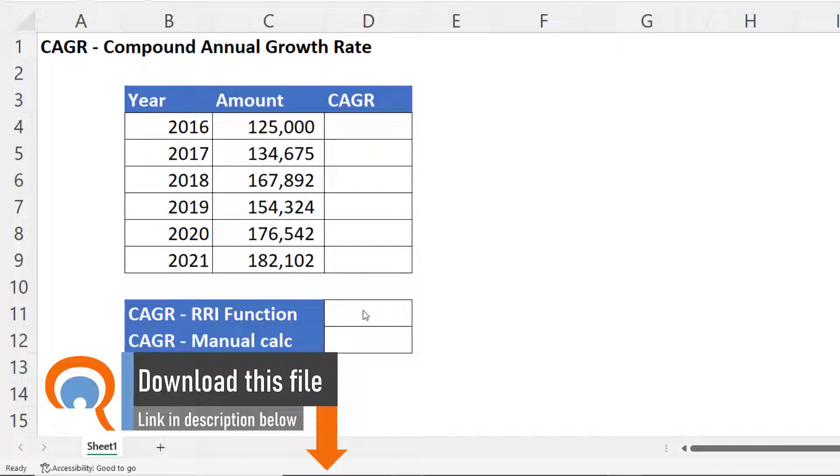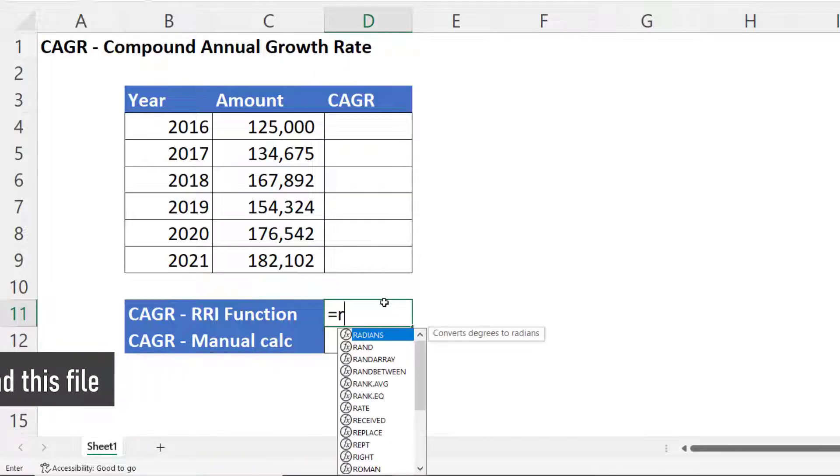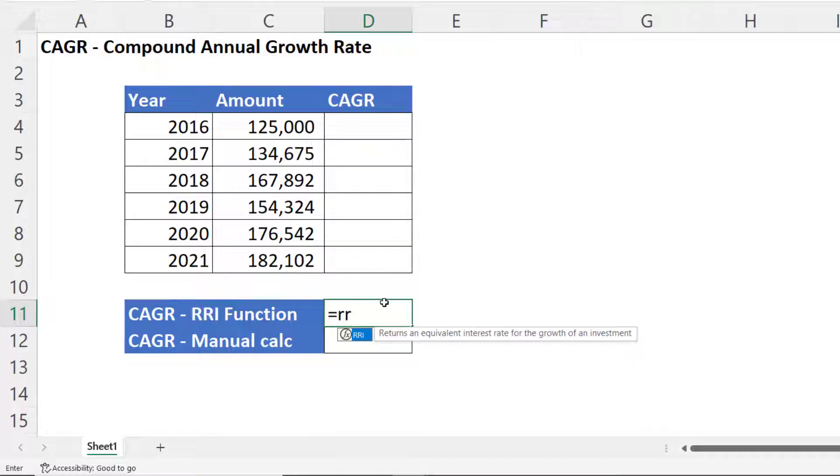The easiest way to calculate this is with the RRI function. It has three arguments, nper,